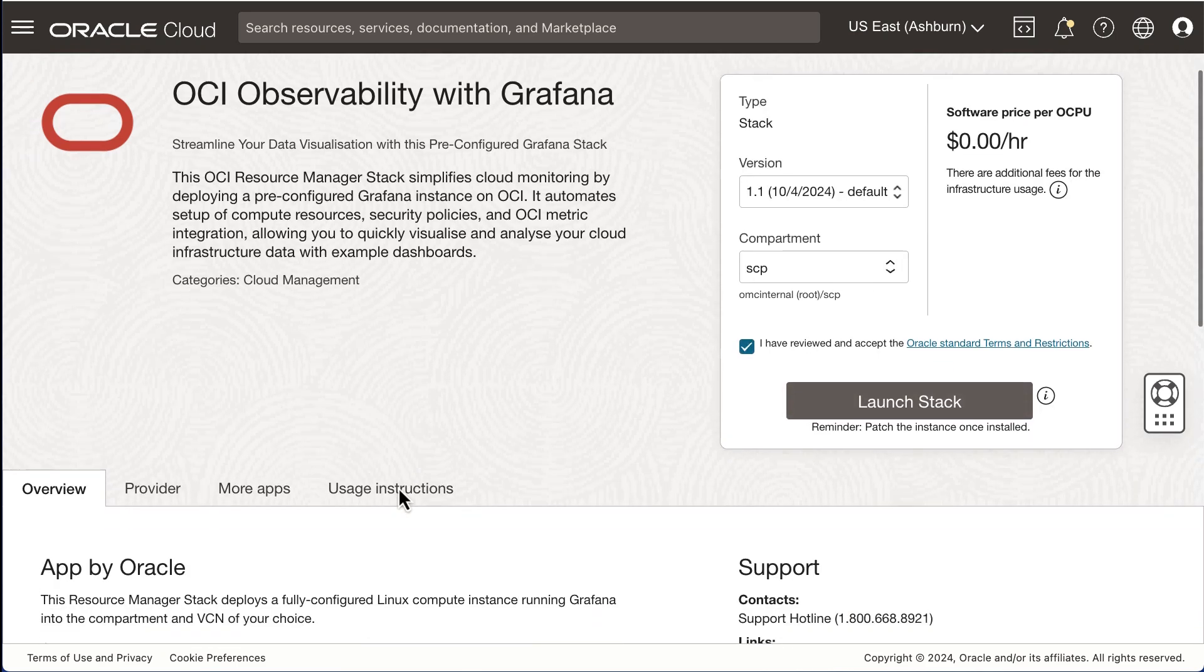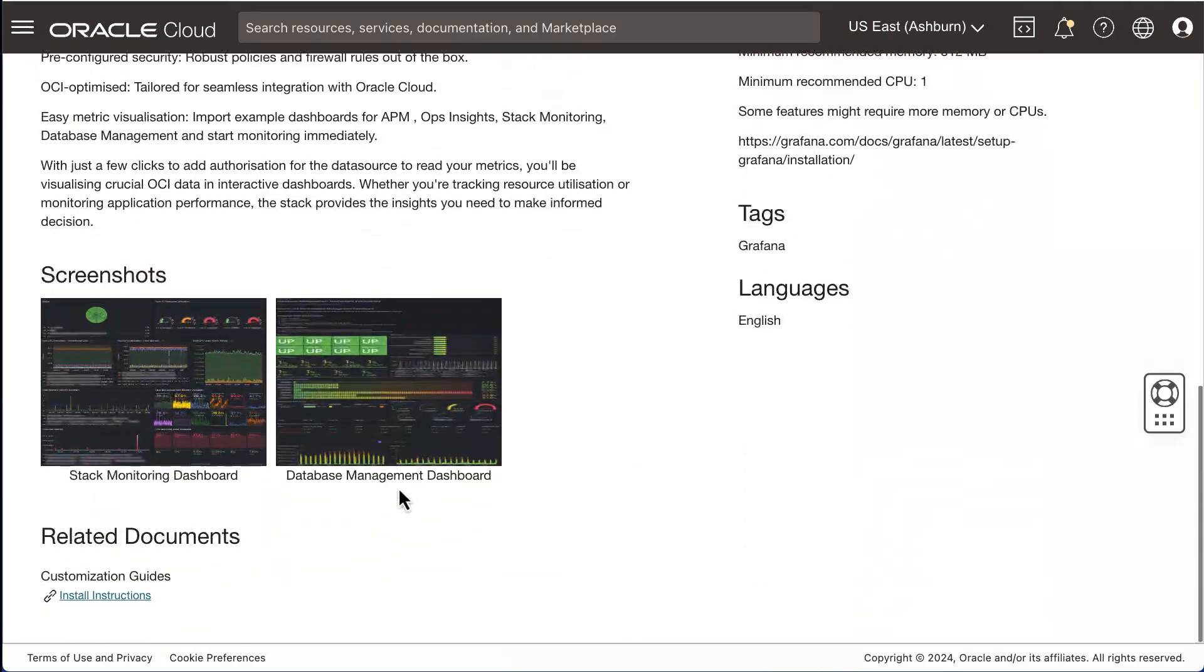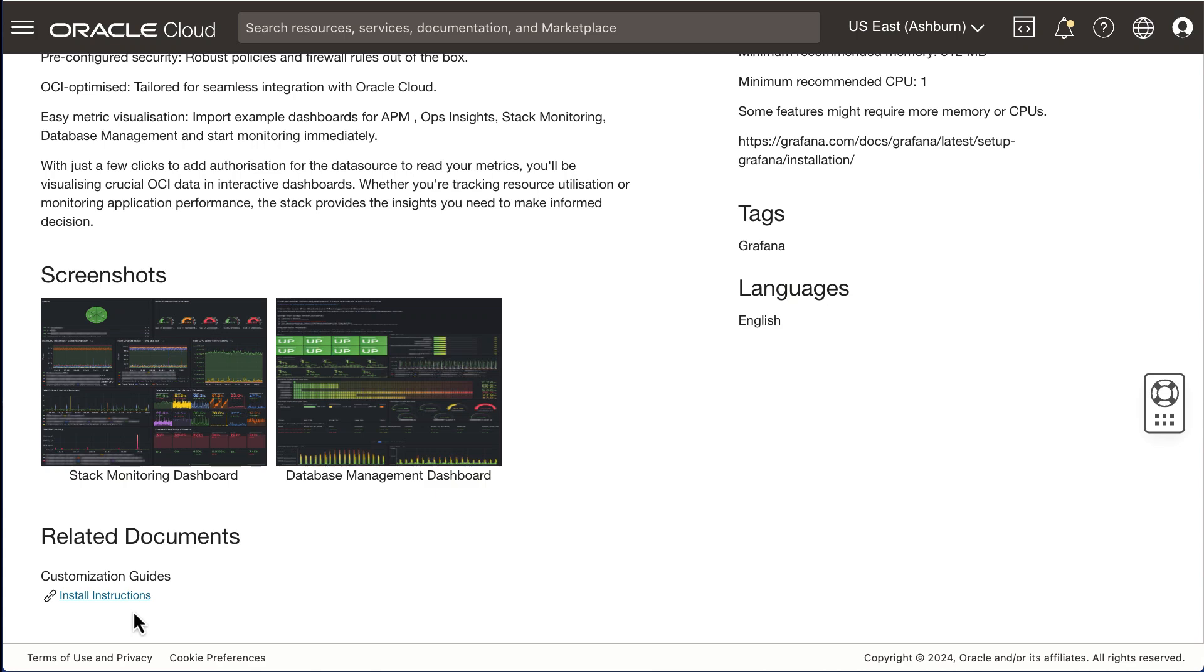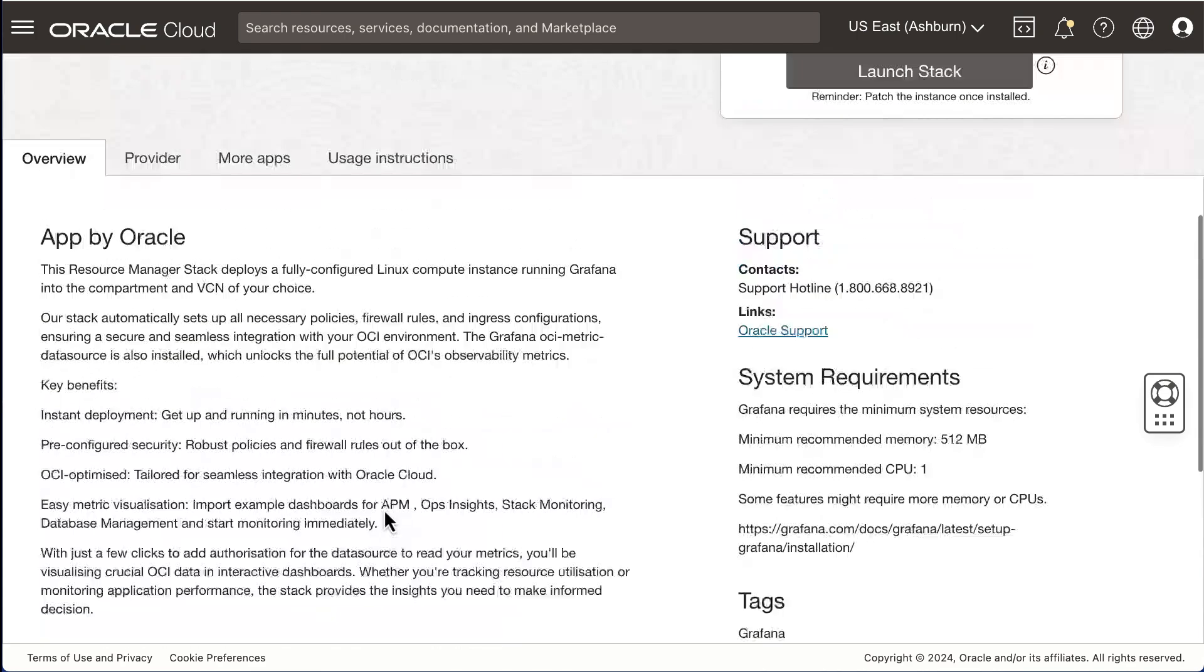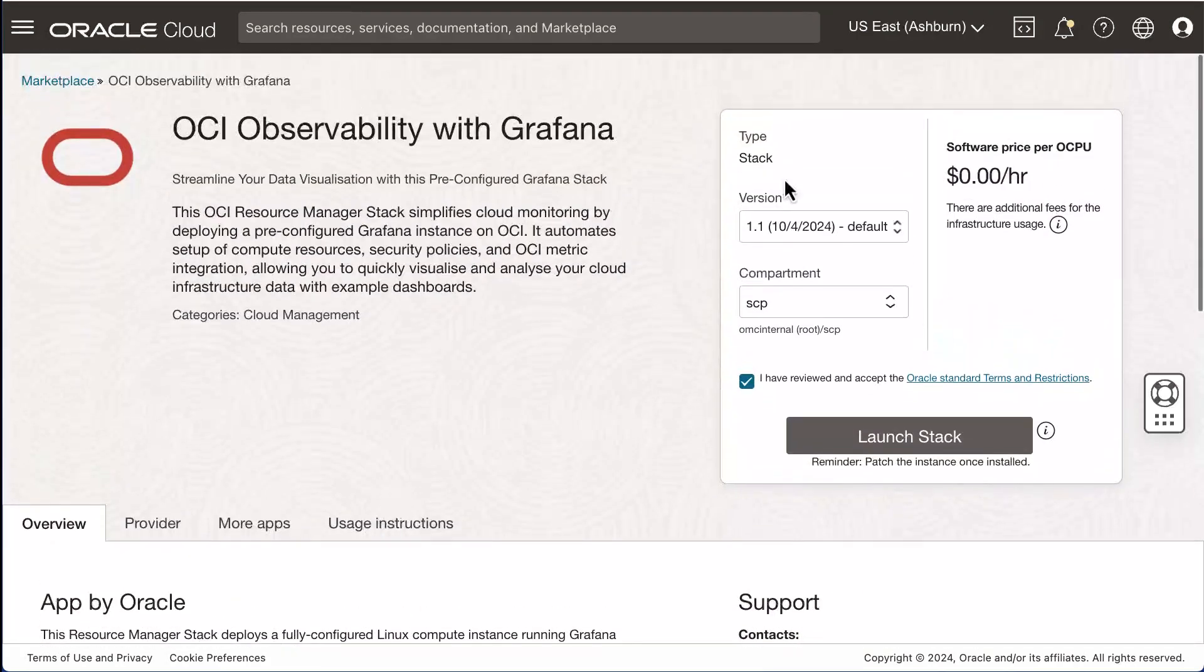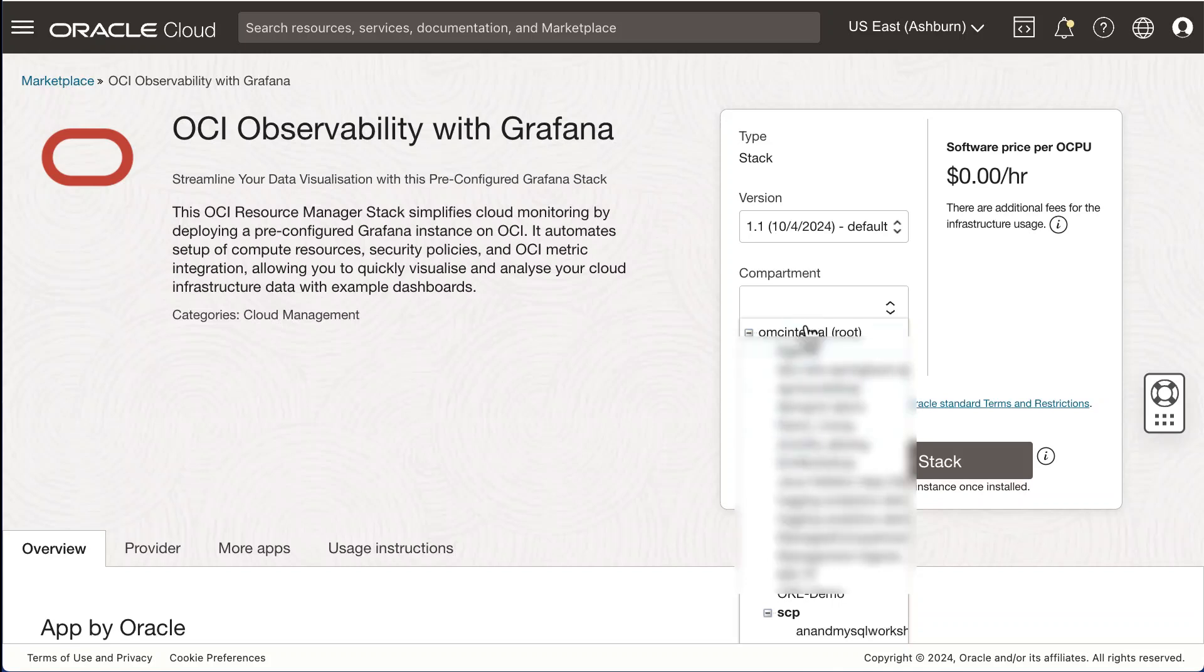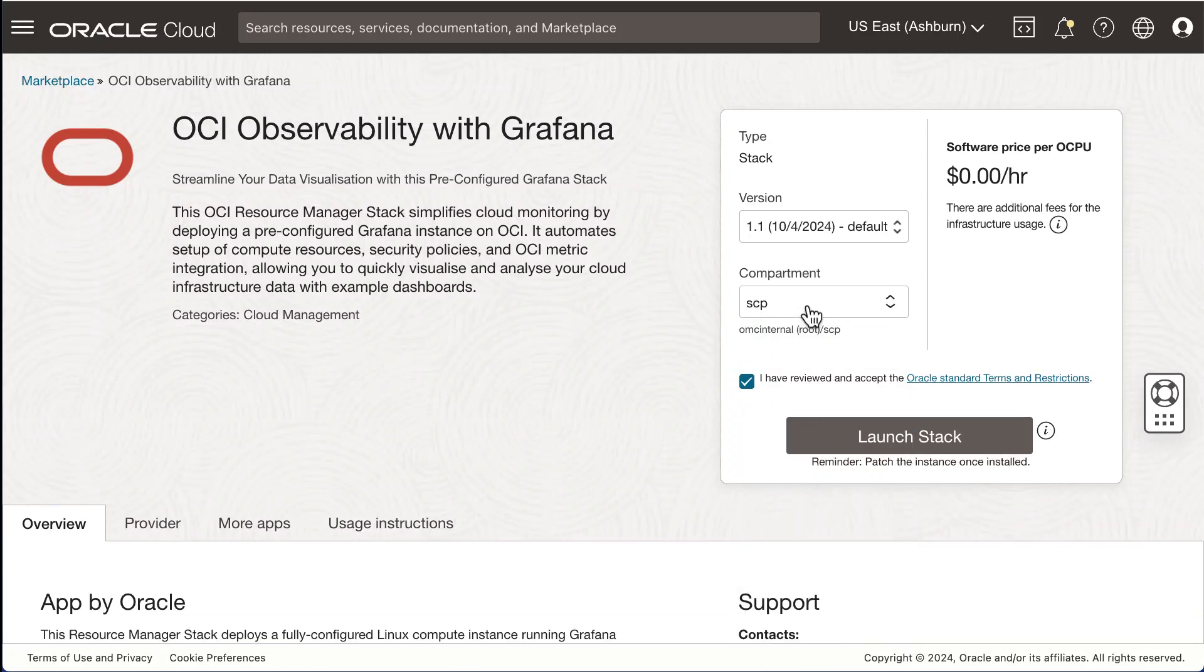On this page, if you scroll to the bottom, there is a link which provides detailed written instructions on the entire process. At the top of the page, select the default version of the stack, choose your compartment, review the terms and conditions, and click Launch Stack.